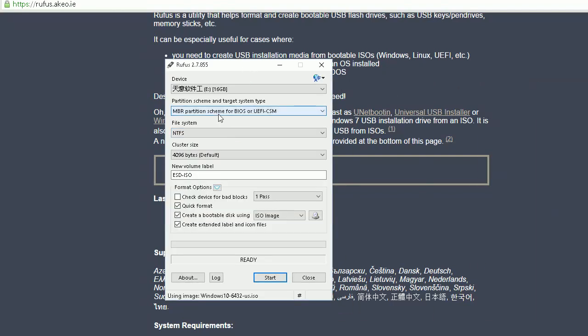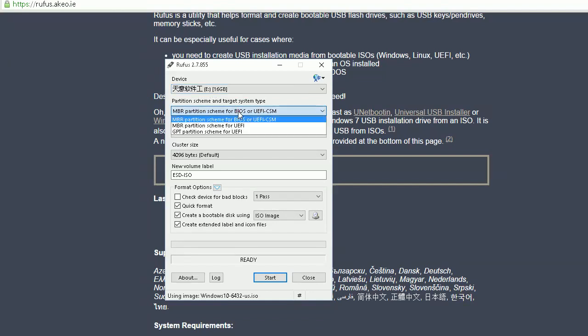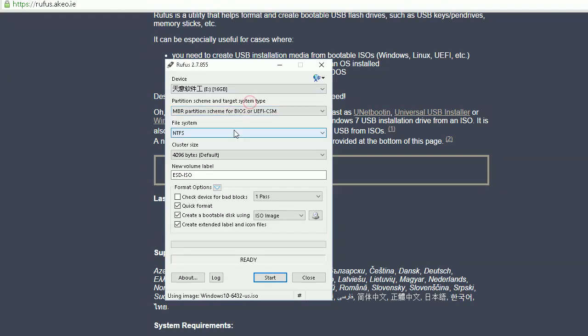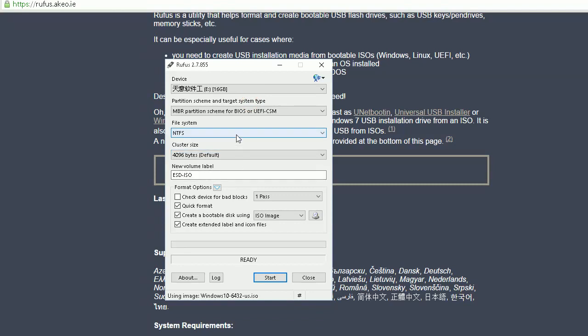After you run this tool, select your USB as the destination. For partition scheme and file system, just keep the default settings as they are.